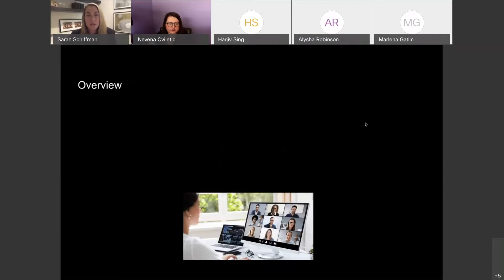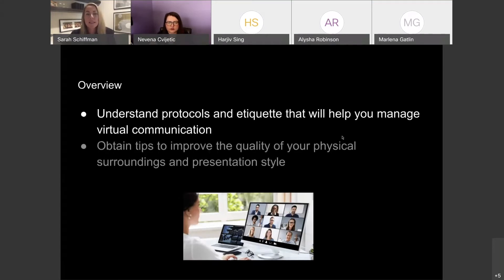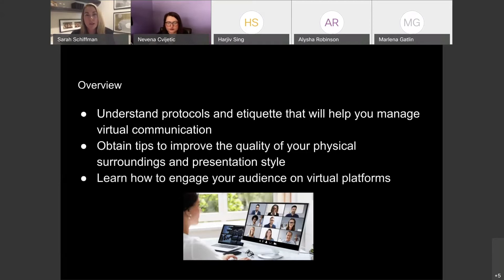Before we get started, let's talk about exactly what we hope to glean from today's presentation. First, we want to better understand protocols and etiquette that will help you manage virtual communication. We also want to obtain tips to improve the quality of your physical surroundings and your presentation style, and then learn how to engage your audience on virtual platforms. Virtual communication is a skill, just as it's a skill to engage people in person, and because it's a skill set, the power is really in our hands to get more information and improve our communication styles virtually.